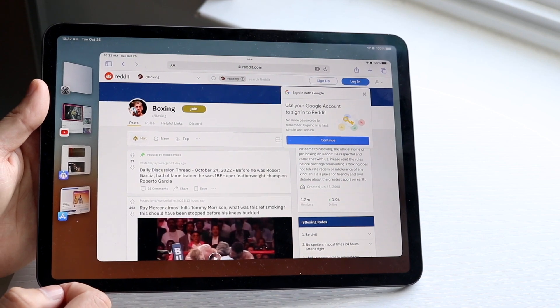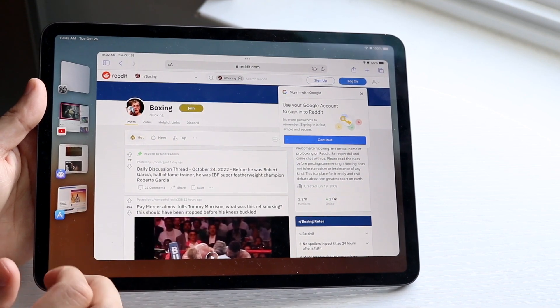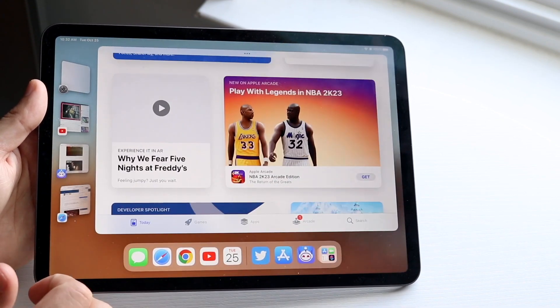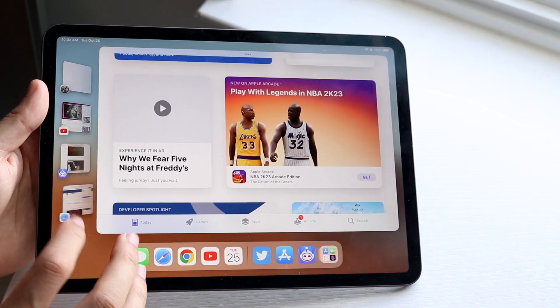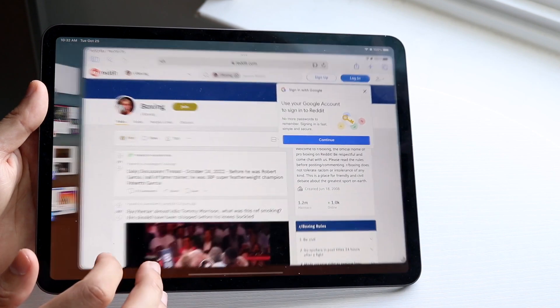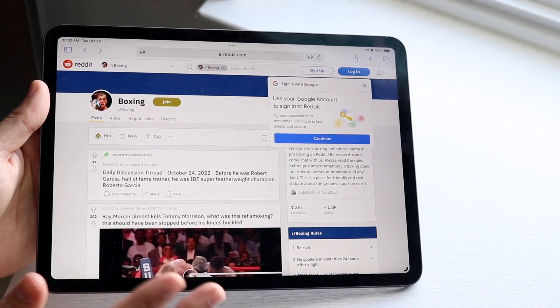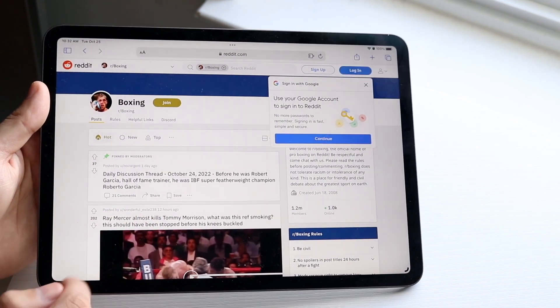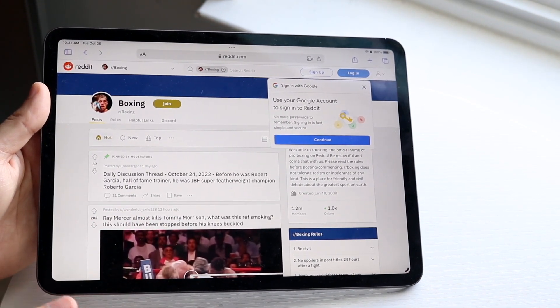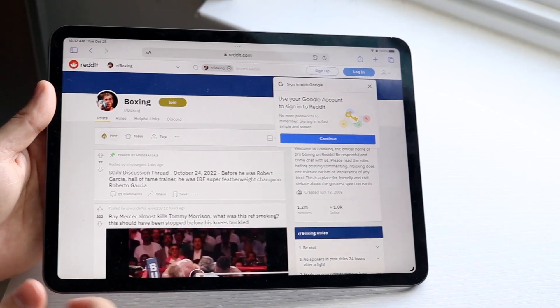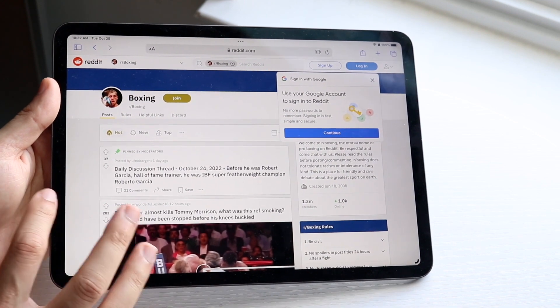You'll basically have multiple windows you can swipe between just like this. I can go between here quickly and easily. Now if I want to get out of Stage Manager, I can just tap on the side right here like I just did and you'll basically get out of it.